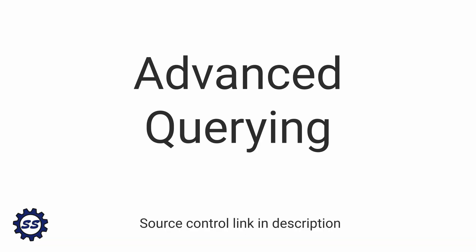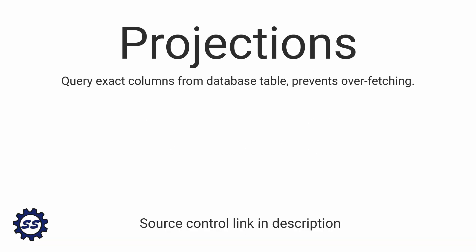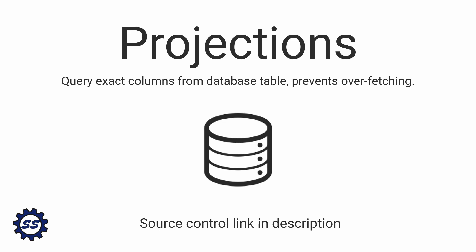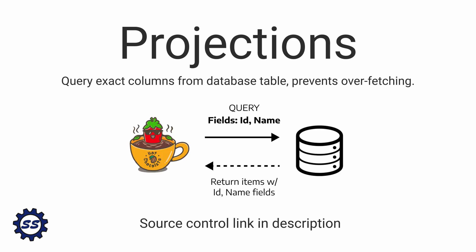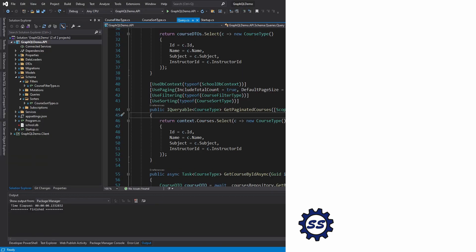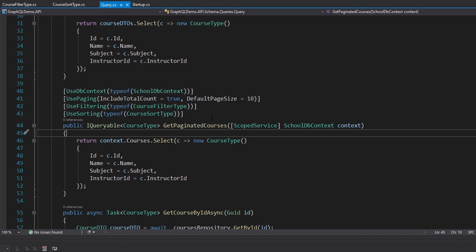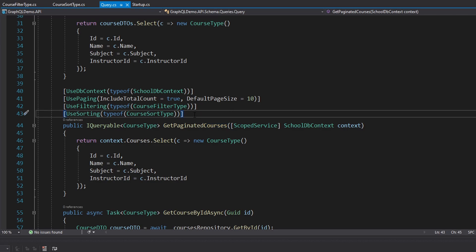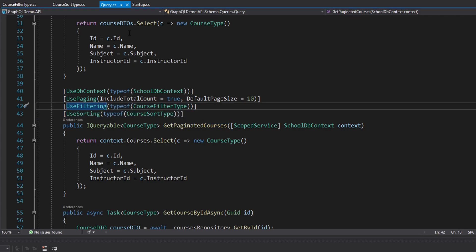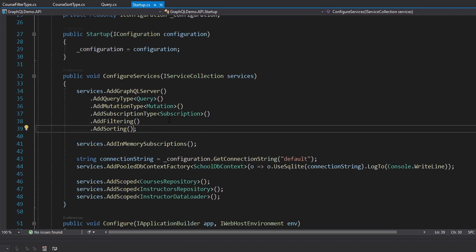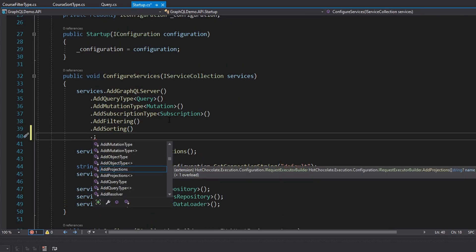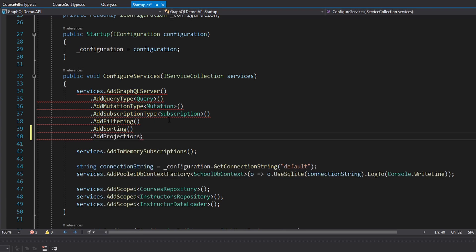And finally, the last piece of advanced querying we're going to look at is projections. Projections work in conjunction with our database queries. What projections do is apply the fields that we query for in our GraphQL query directly to our database table. So in our awesome application, let's go ahead and add projections to our course's query.